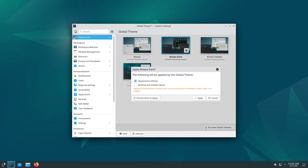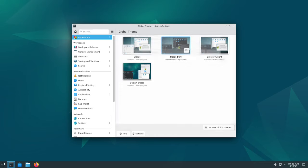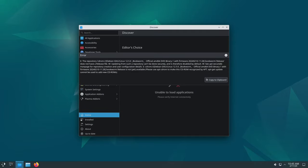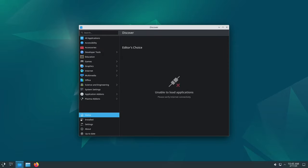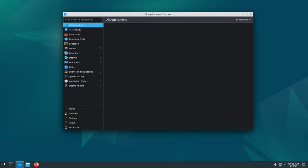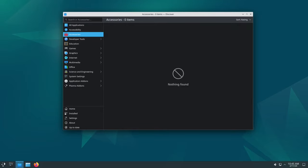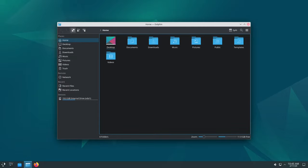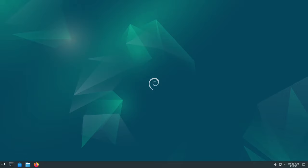One of the key things in this update is security. Debian 12.5 includes fixes for various security vulnerabilities found in different software packages. You know how you install antivirus software on your computer to protect it from viruses? Well, these fixes are like patches for any potential weakness in the system, keeping your data safe from cyber threats.